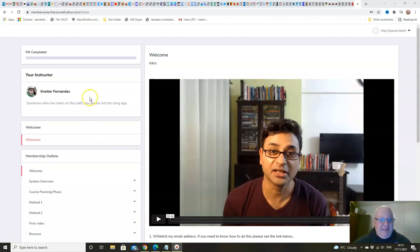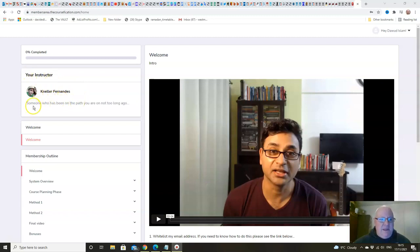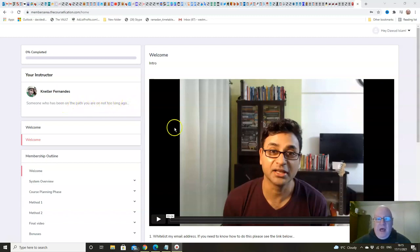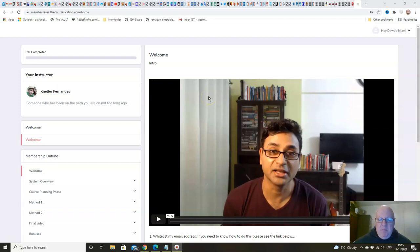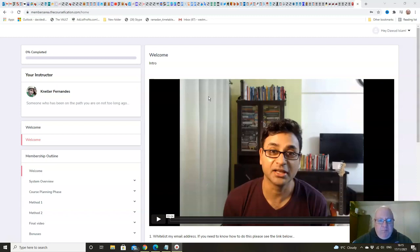And this is very important what he says here in his introduction, someone who has been on the path you are on not too long ago. And that is exactly right, because up until the time that Nella became one of my own academy students, he had never launched a product before, never.